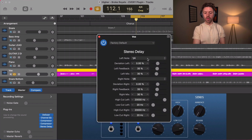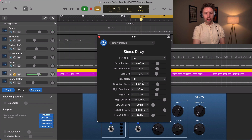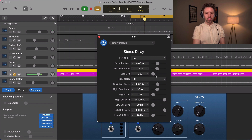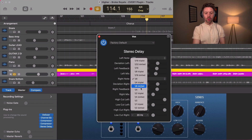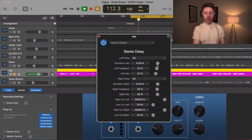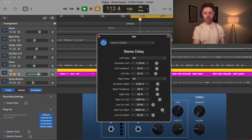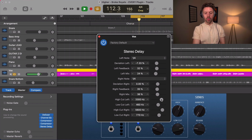Stereo delay is one of my most common delays — very easy to set with a lot of flexibility. Instead of a wet and dry knob, we have a left mix and a right mix: 100% is only delay and 0% is no delay. Feedback controls how many times the delays repeat. You can set both sides to a quarter note, then use deviation to spread them just a little. You can also filter — a high cut makes it dark, and you can make each ear sound different with a low cut too.